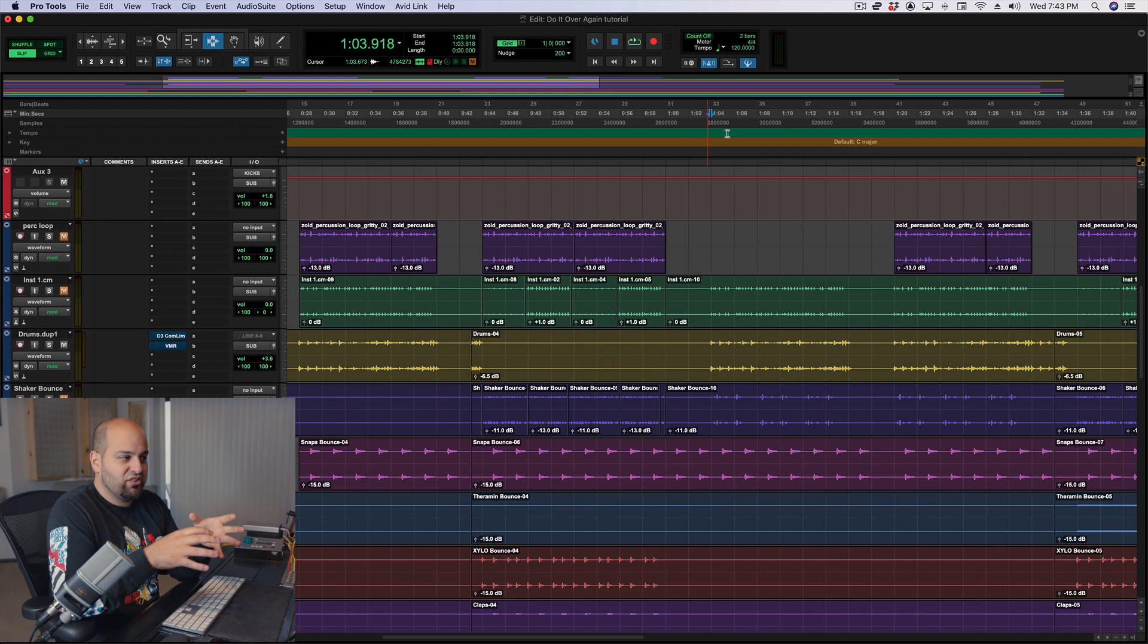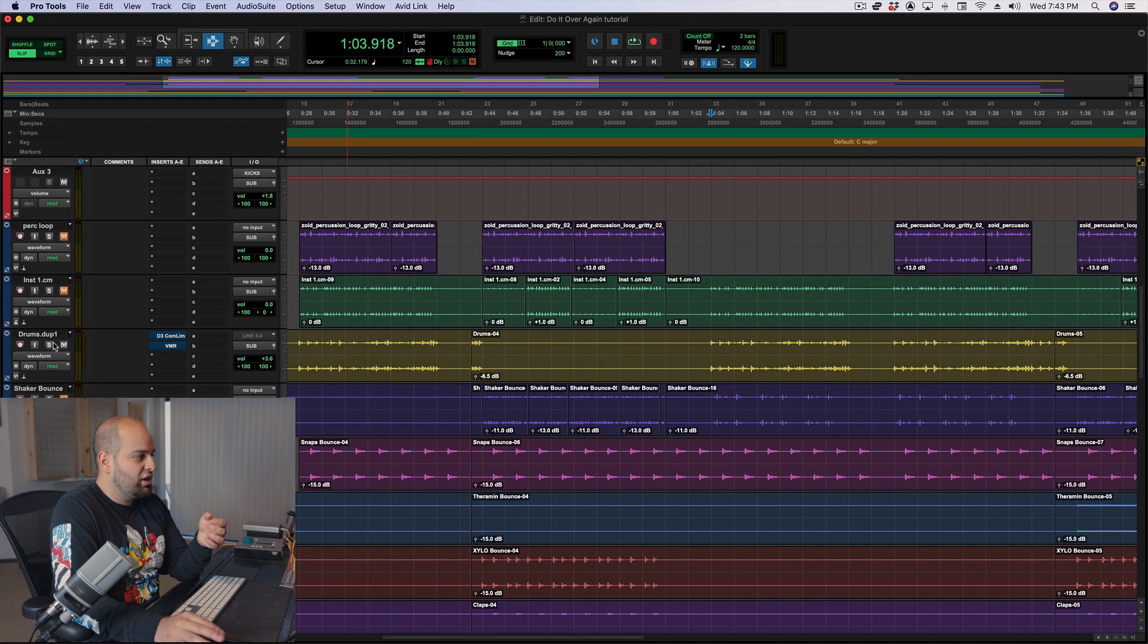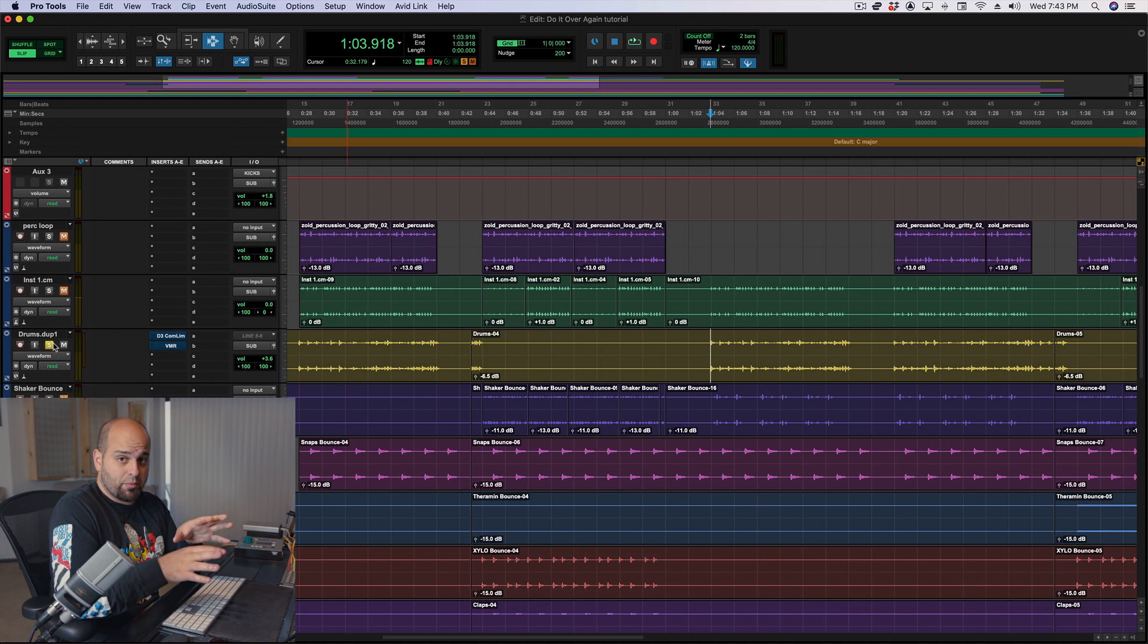So for example, we could look at a phrase that maybe has some high points and some low points in terms of level, like for example, this drum loop right here. All right, so we have some big hits in that drum loop, and then we have some smaller hits, some hits that are there and kind of acting almost like ghost notes.